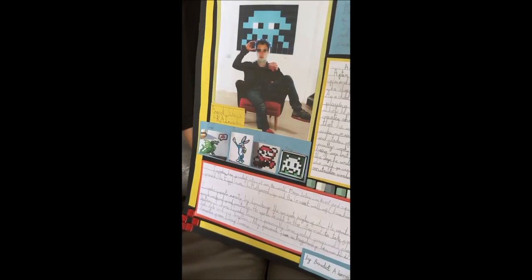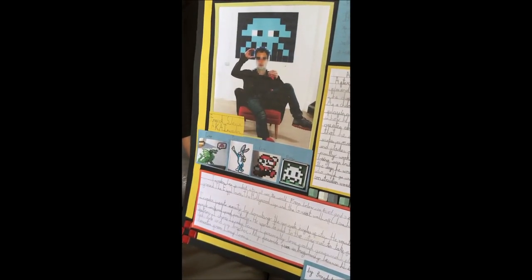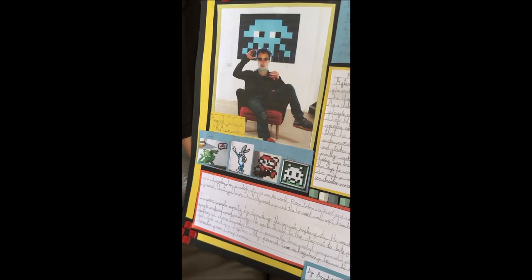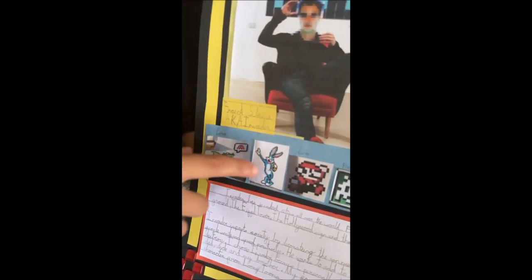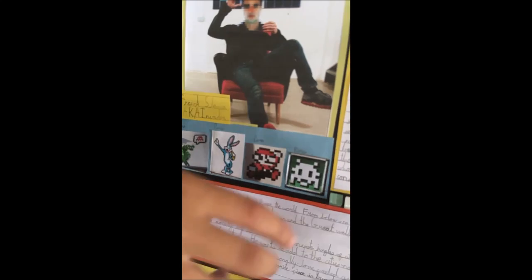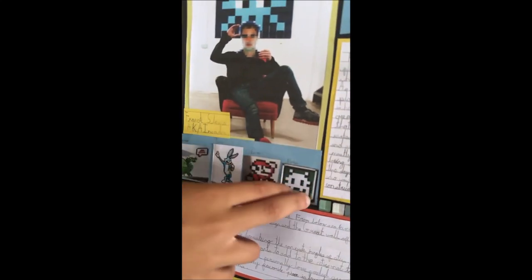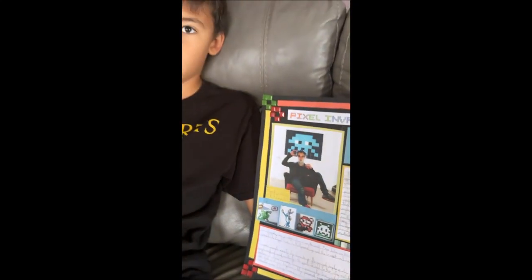Here are some of my favorite pictures of his artwork: a dragon thinking of Space Invaders, Bugs Bunny, Mario, and Space Invaders. It just so happens that all of them were done in the same place — Paris.